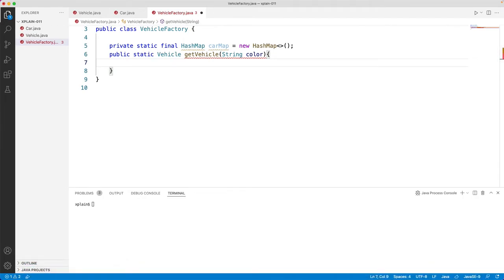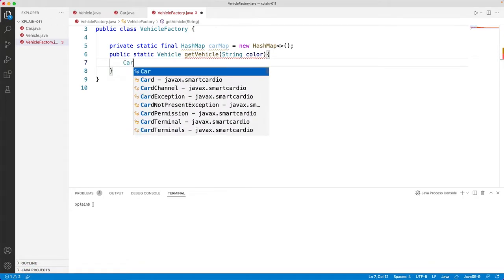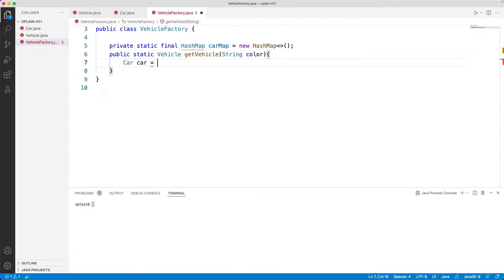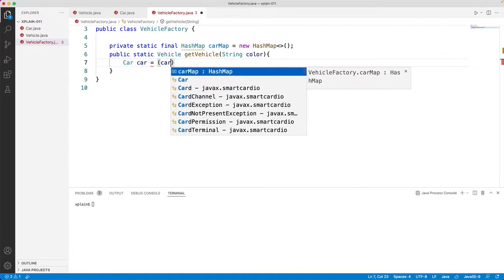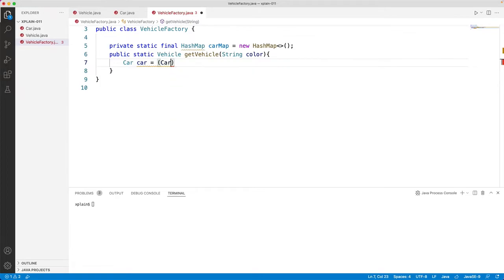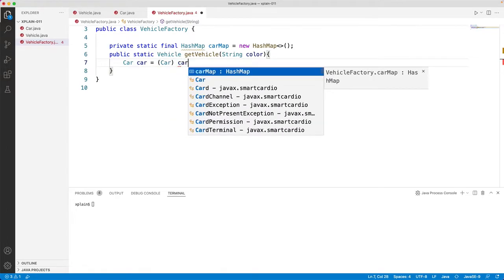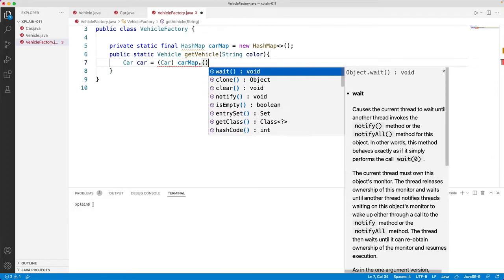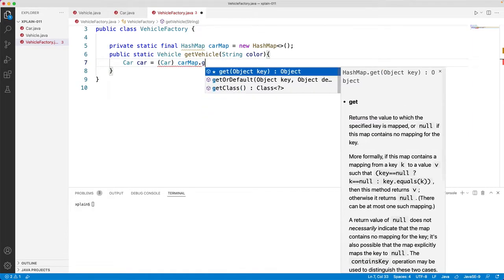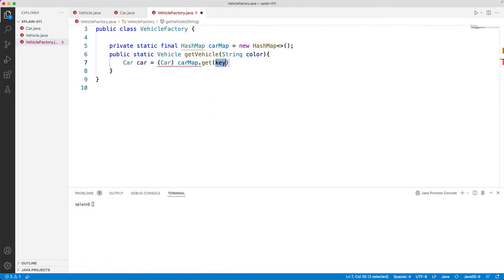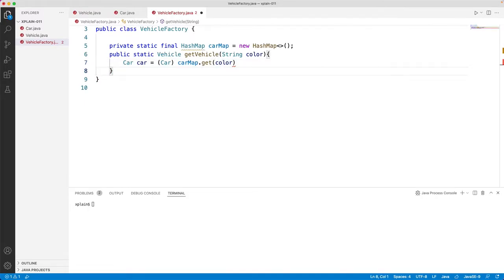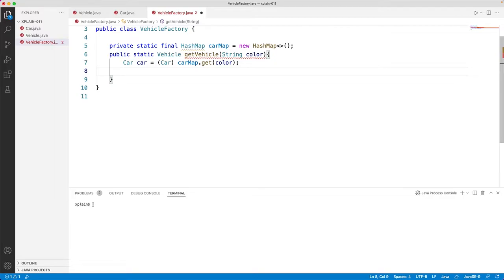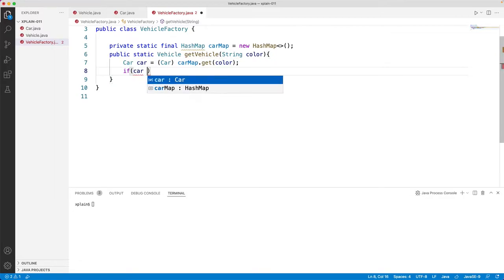Now within this, we would like to first try to look up the hash map and see if there is an object with that color. Get with color. If it is there, this get method will return us a car object with that color. If it is not, then it would return null.